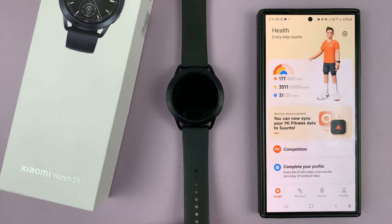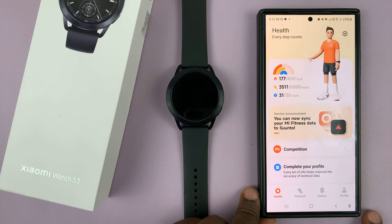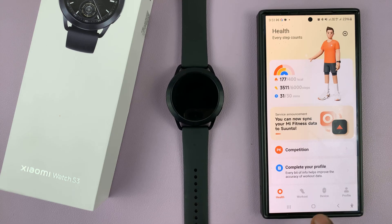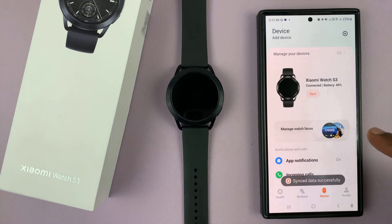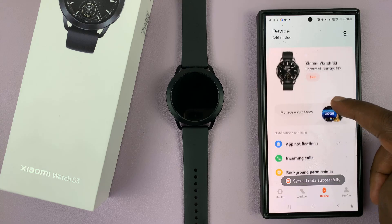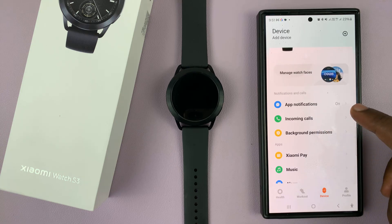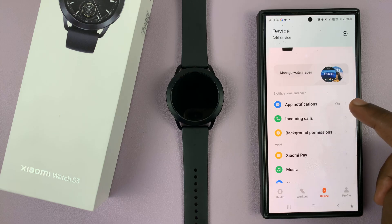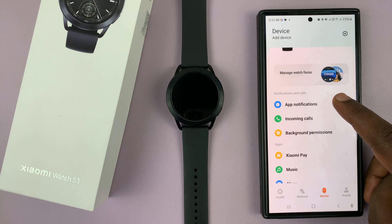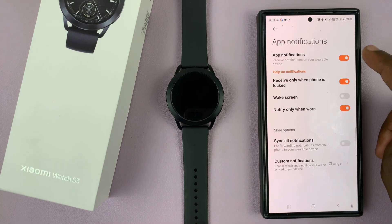So to do this, you're going to have to go to the Mi Fitness app on your phone. Launch the app and then tap on device and then you should see your Xiaomi Watch S3. Now with the watch loaded there, you should see app notifications at the very top of that list.